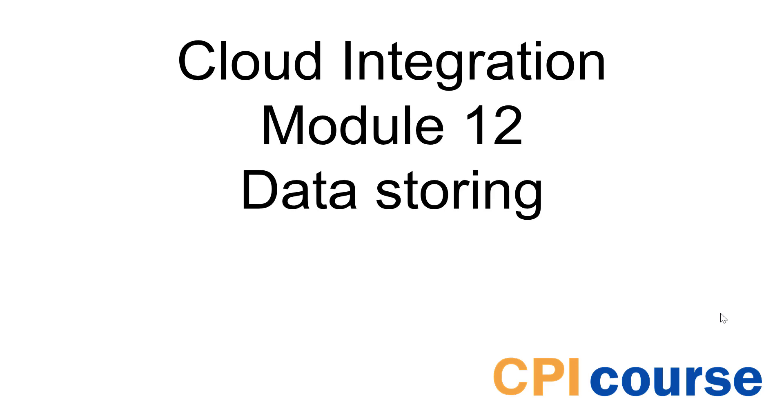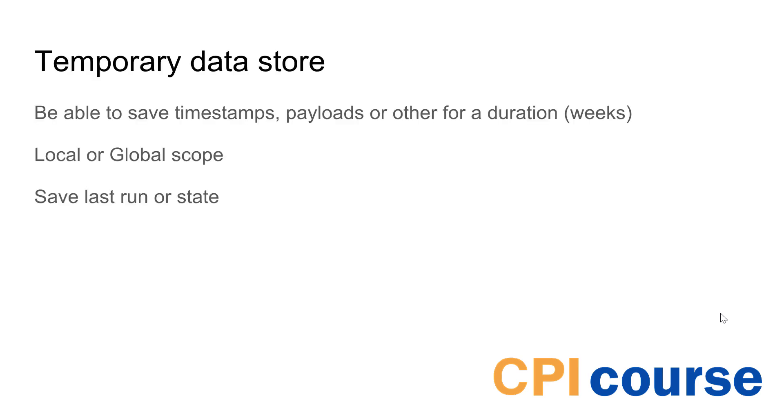Hi and welcome to module 12 where we look at the two different options you have for data storage. In the CPI you would need some time to save data that can be processed later whether it being timestamps or payloads, and some of these things can be saved for weeks or even years depending on what data size you have.